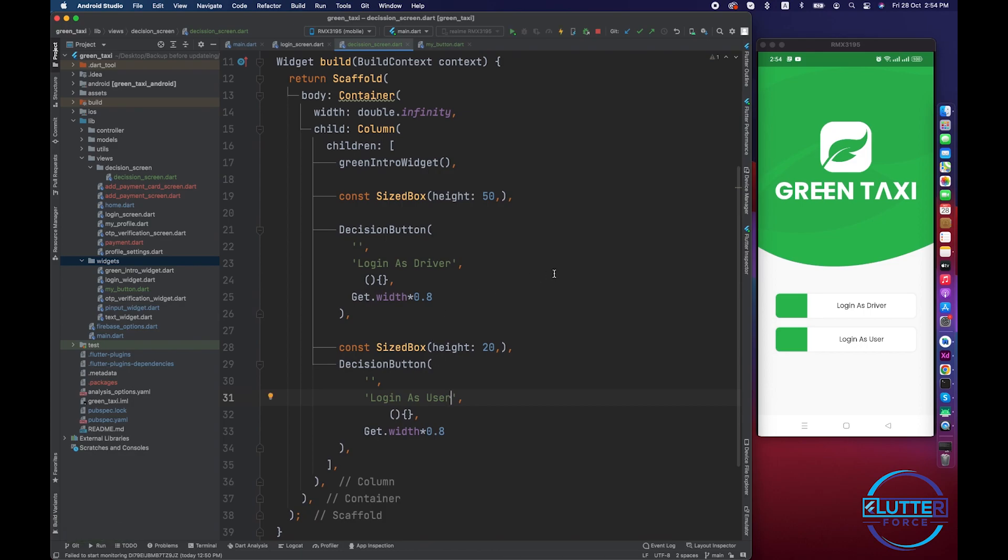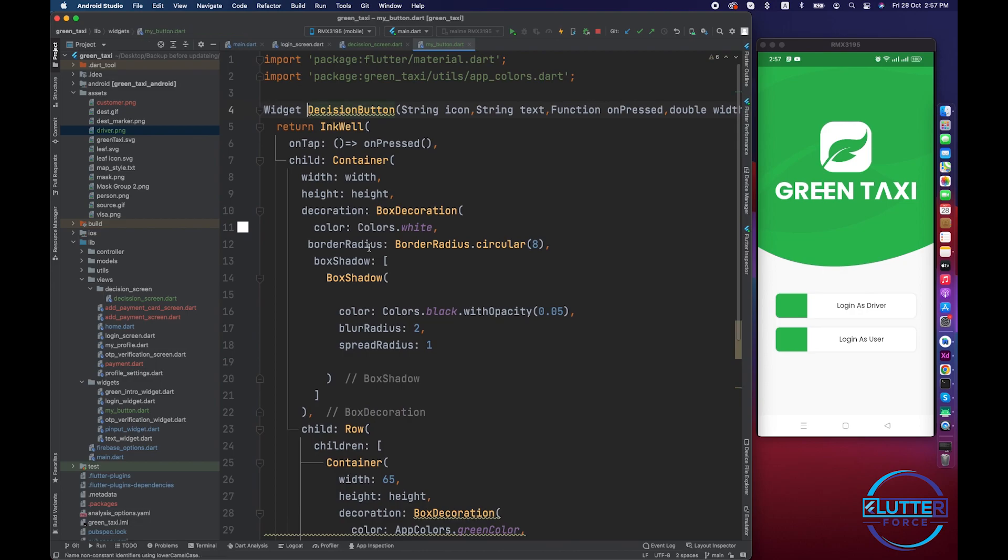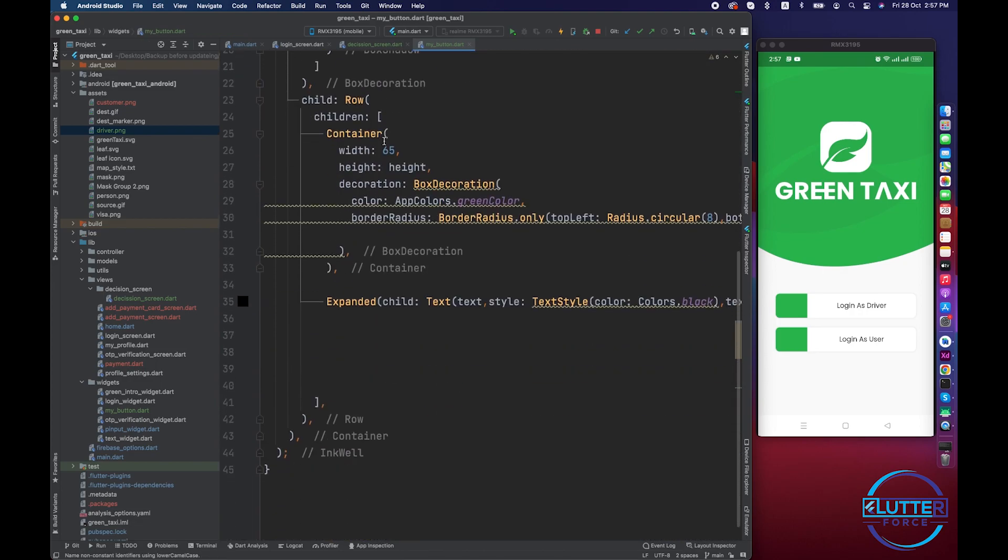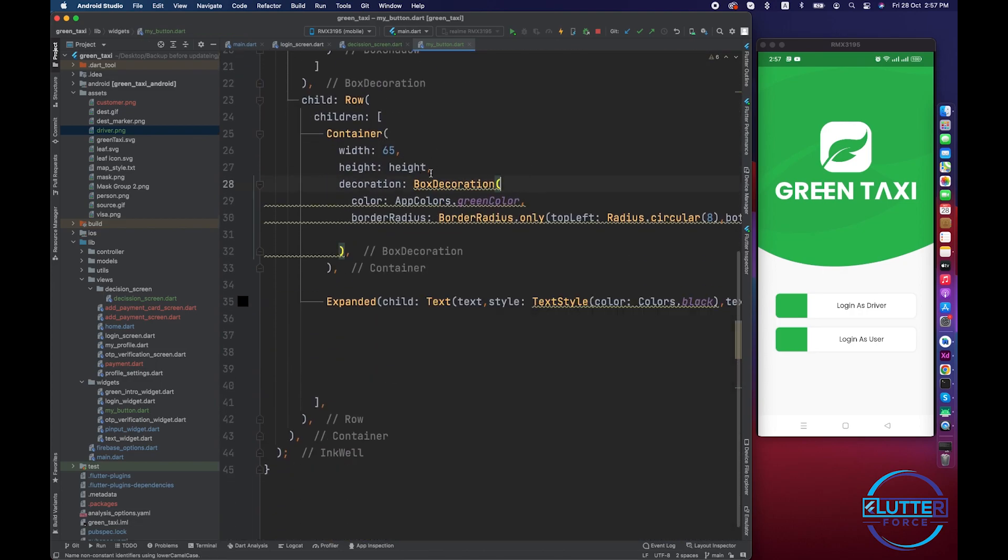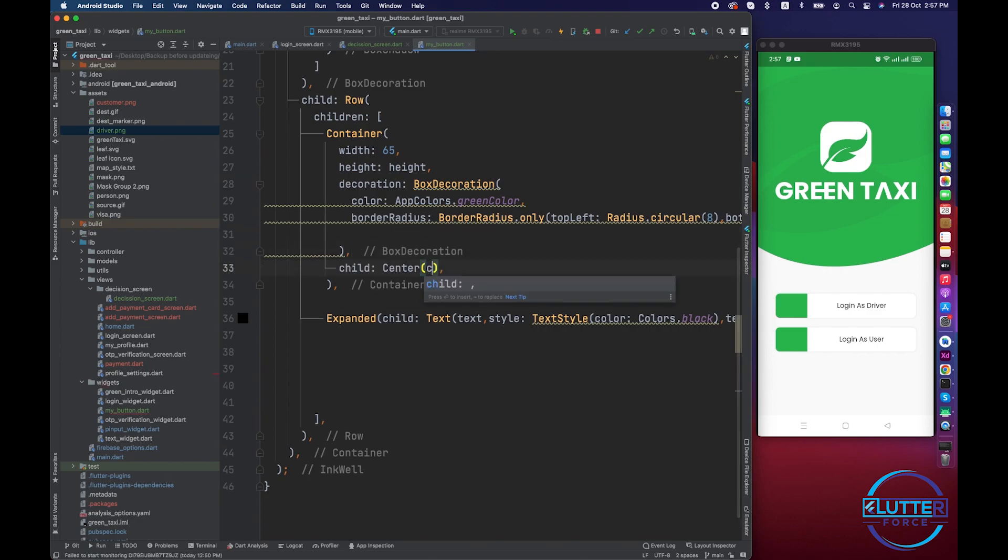Let's import the widgets. Imported customer.png and driver.png. Let's use this inside this green container.